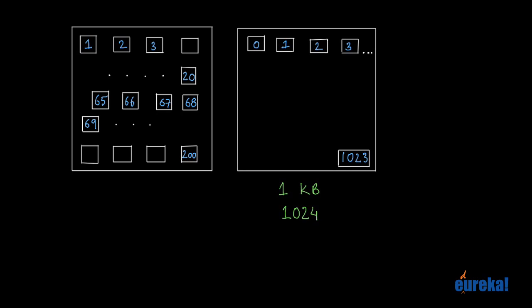Now, each cell or byte in memory consists of 8 bits: 1, 2, 3, 4, 5, 6, 7, 8.